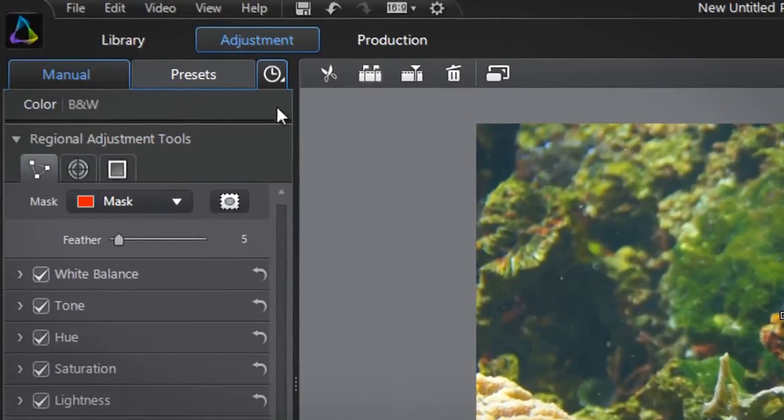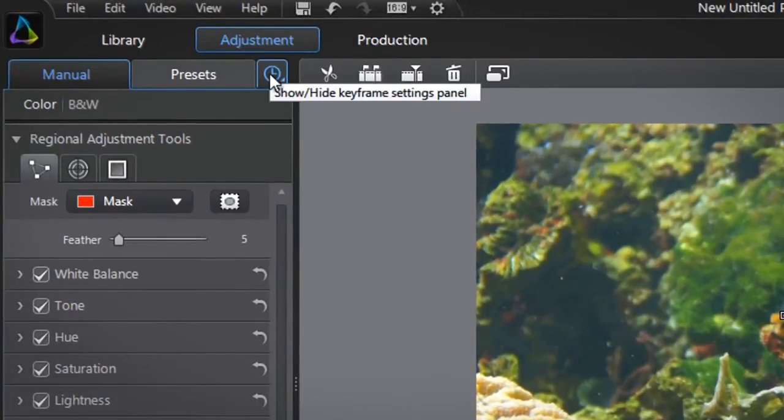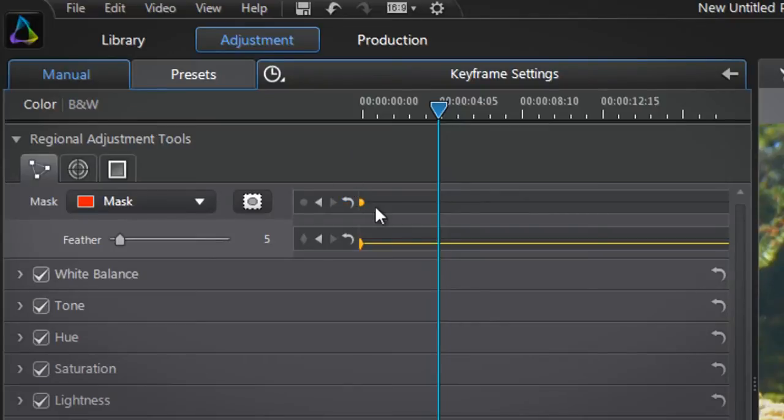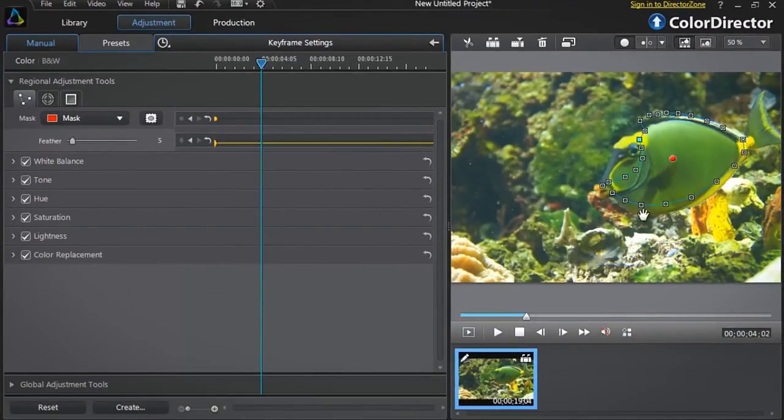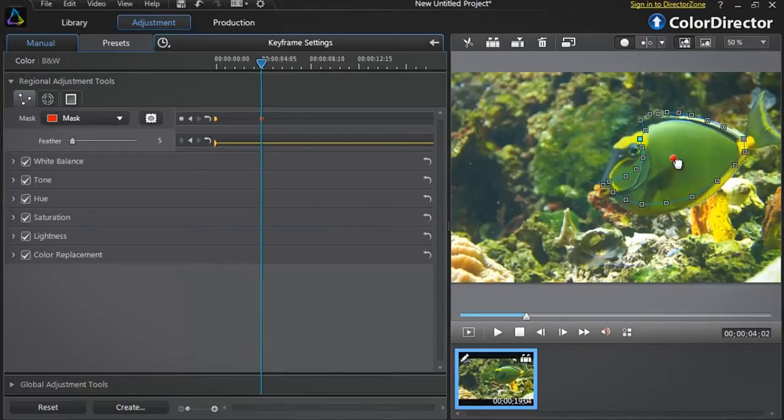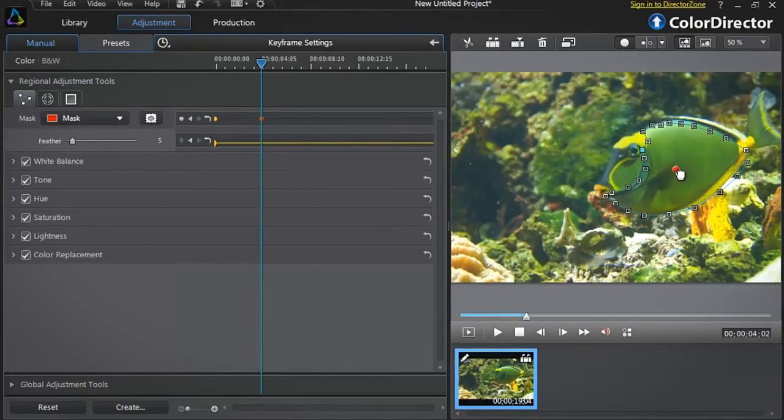First open the keyframe setting panel at the top left by clicking the clock icon. You can already see the first keyframe at the beginning. This is the mask you created earlier. We now have to readjust this. Start by rolling over the red selection point inside the mask and drag it to match the new shape and position of the fish.